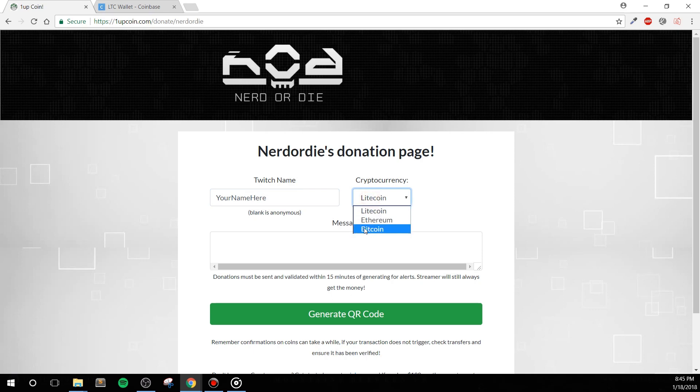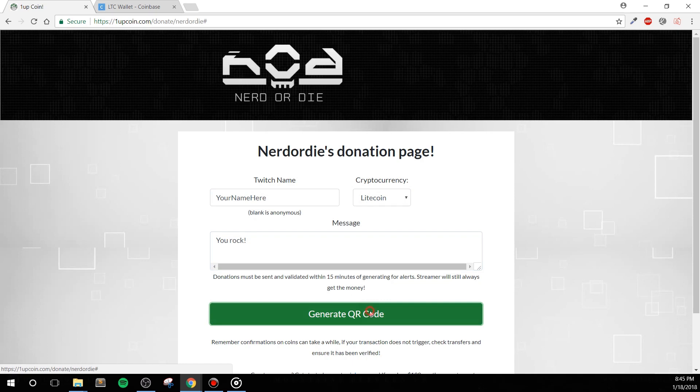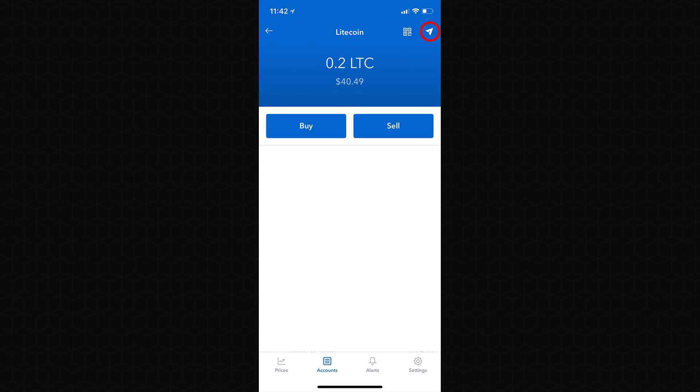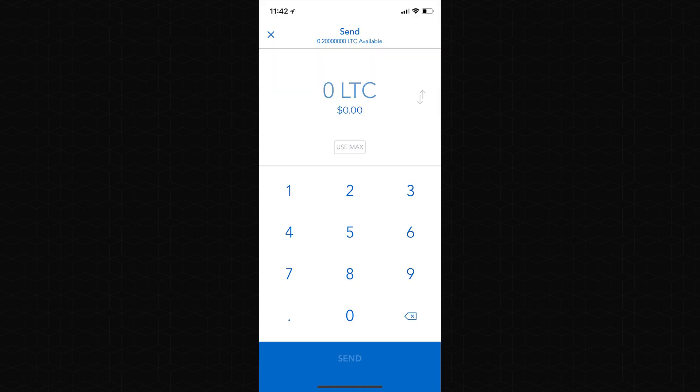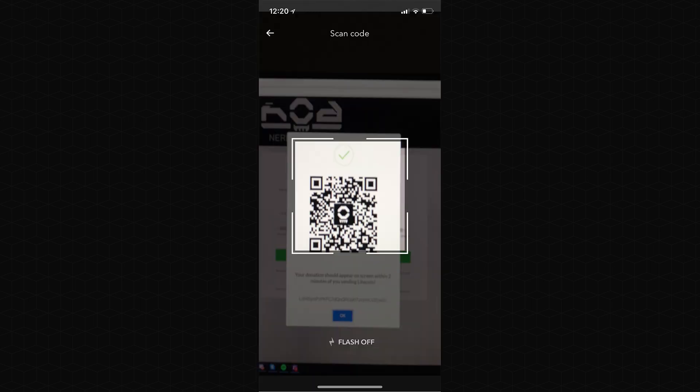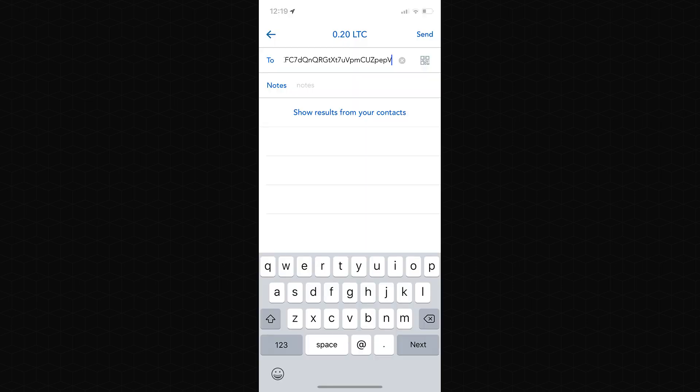Enter in your Twitch name if you'd like and the currency that you'd like to send, then click to generate a QR code and wallet address. Think of this QR code like an email address that you're sending money to. Now, Coinbase does have a phone app, and if you're using that, you can click the send button at the top right of your wallet of choice, and in this instance I'm using Litecoin. You'll enter the amount that you'd like to send, and after you hit the send button, you can click the QR code icon and scan the QR code that's shown on the screen from the 1upcoin.com donation link, and then complete the send from there.